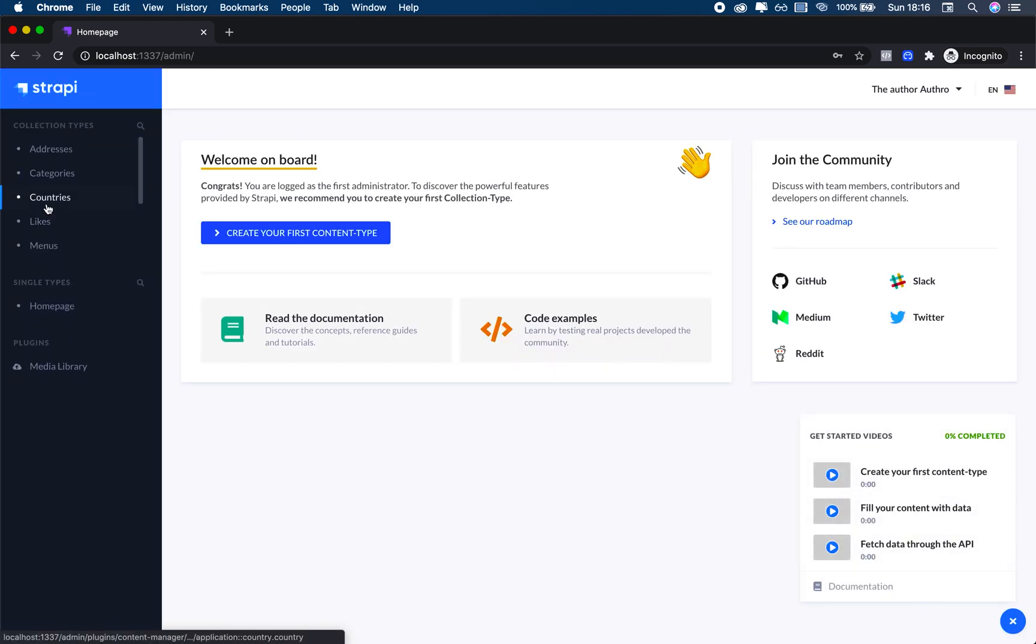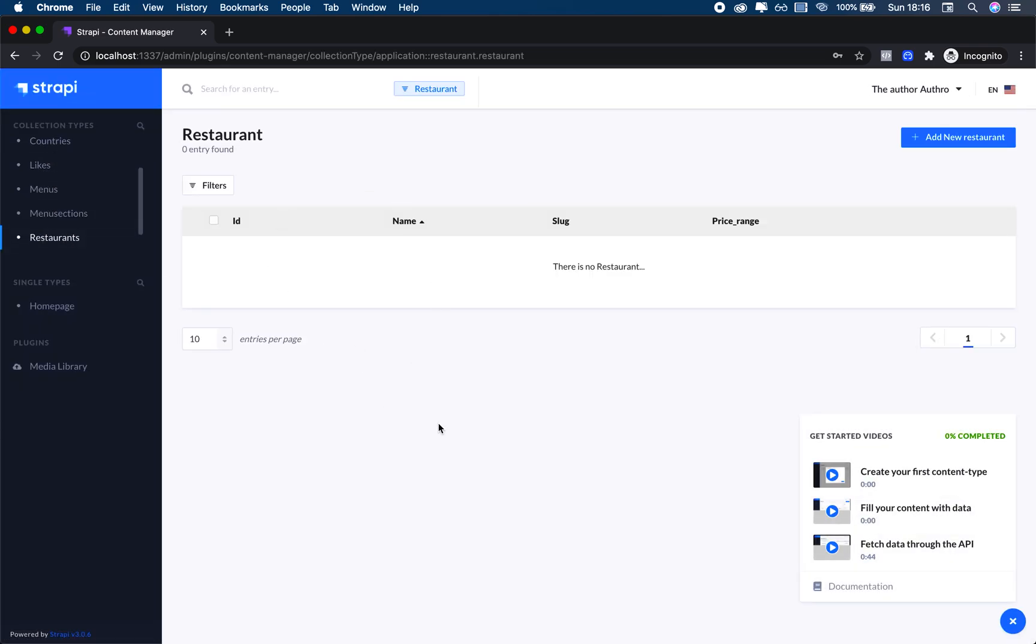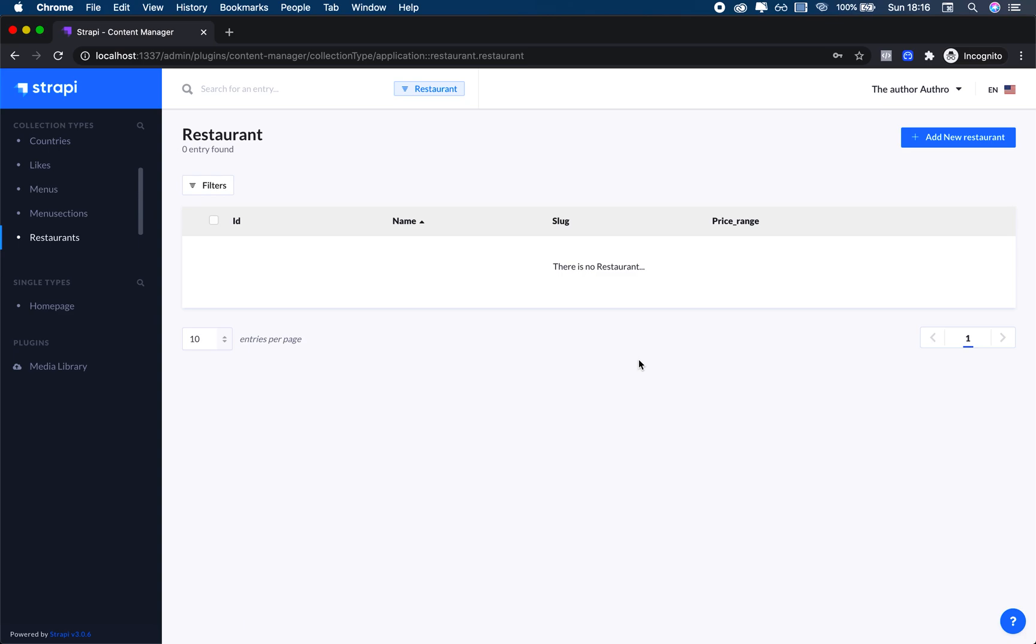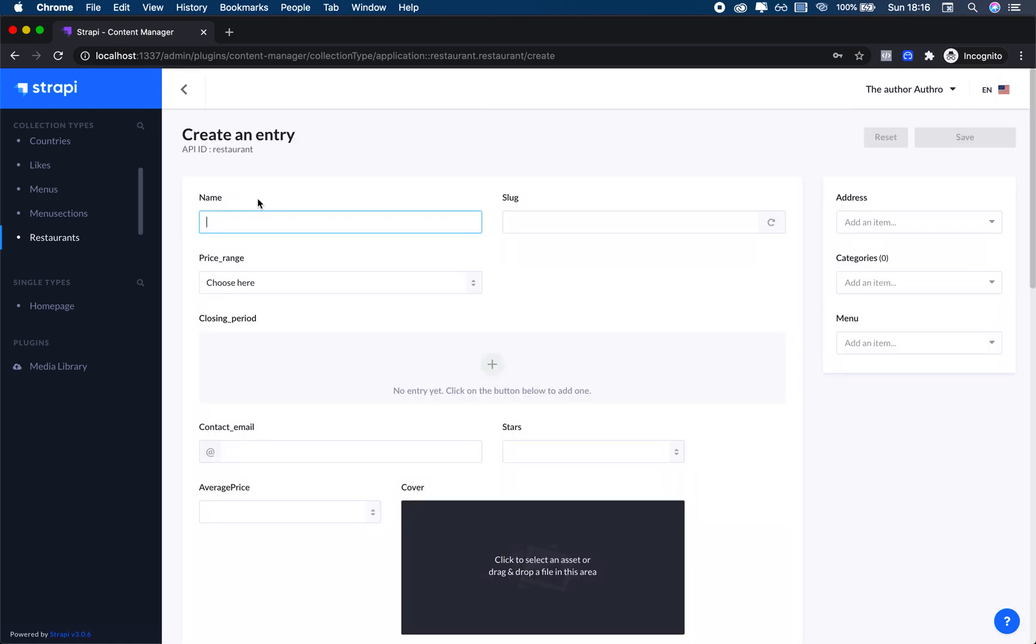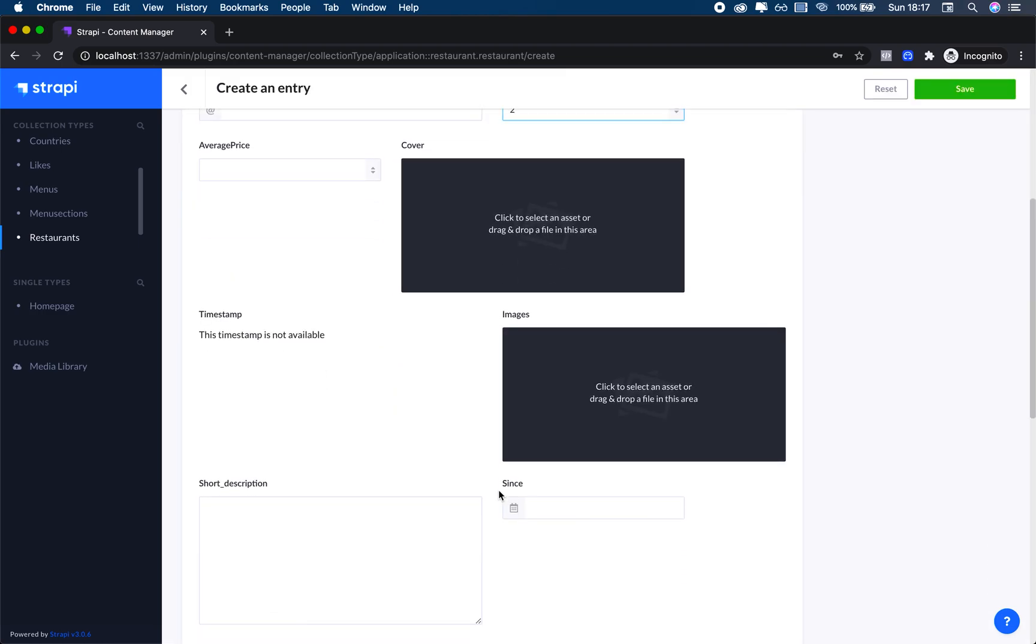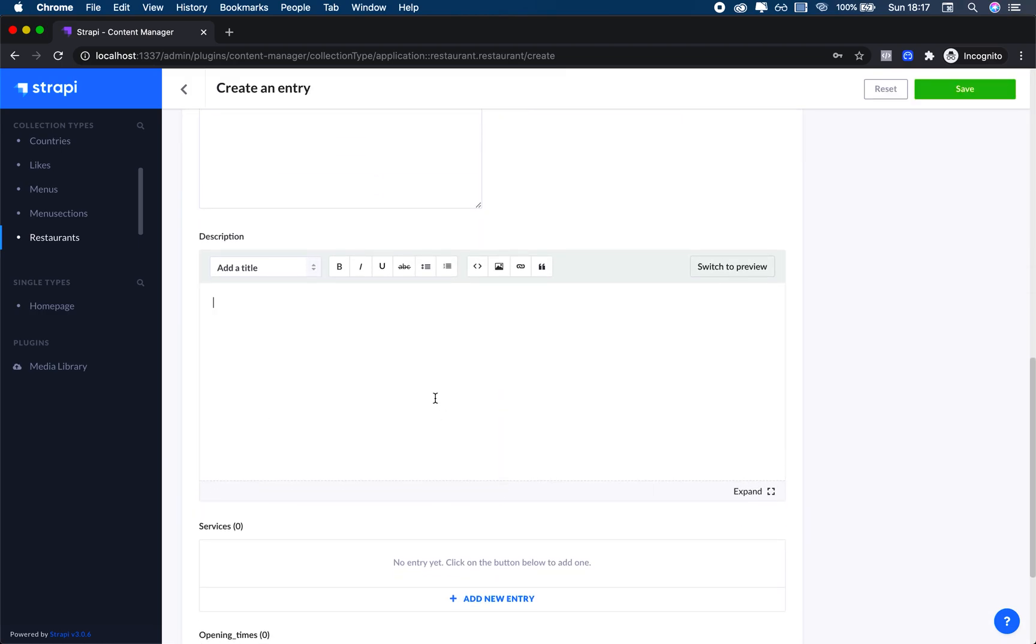If I register this user and go into Restaurants, I actually don't want to be able to see the restaurants that were created by somebody else. That means I cannot tamper with their data. However, if I do create a new restaurant at this point, the second restaurant, I guess I'll put two stars and the description.